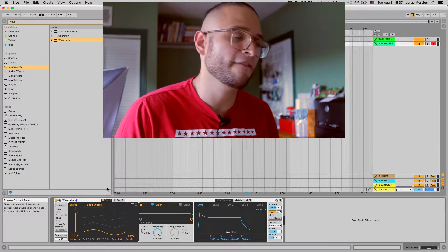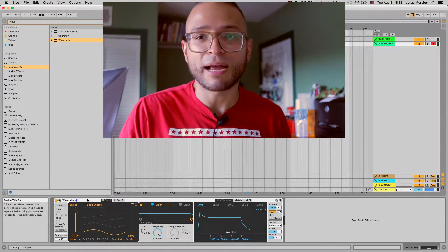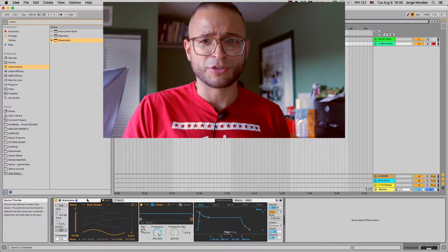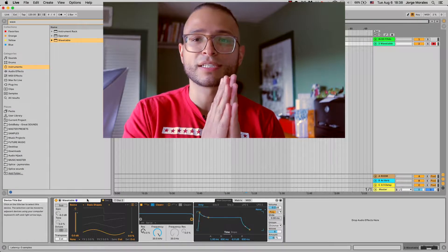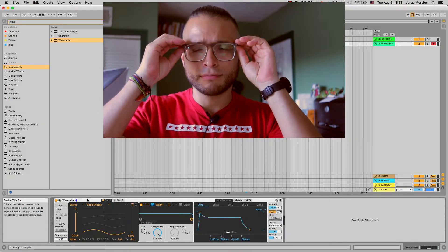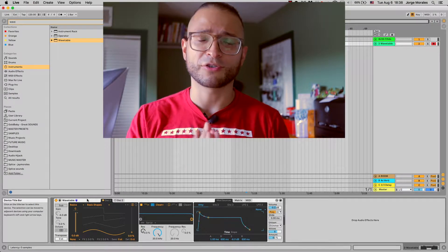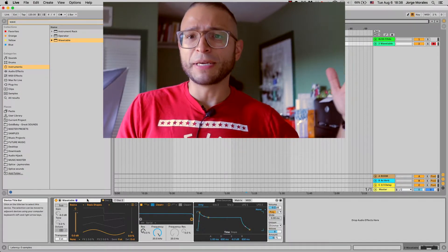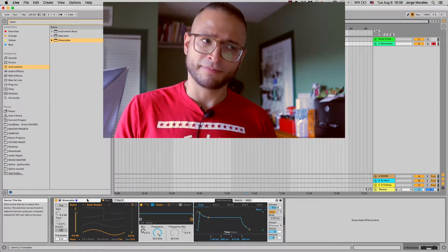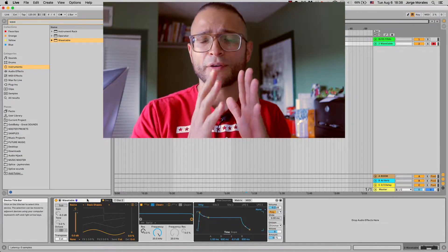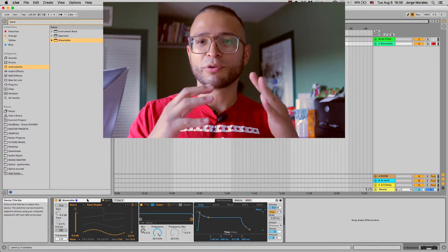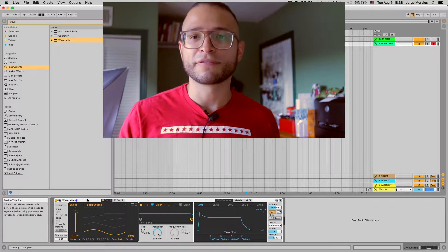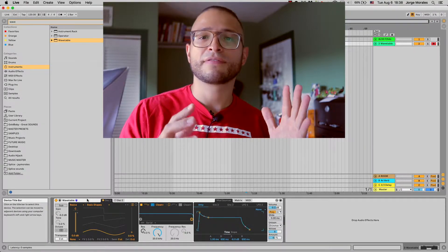Last time we covered sampler. We took a really in-depth look into sampler. If you haven't watched any of the videos before this one, I would suggest going back to the beginning where we did simpler and sampler. It'll give you an idea of what the different components are inside of the different instruments in Ableton Live.